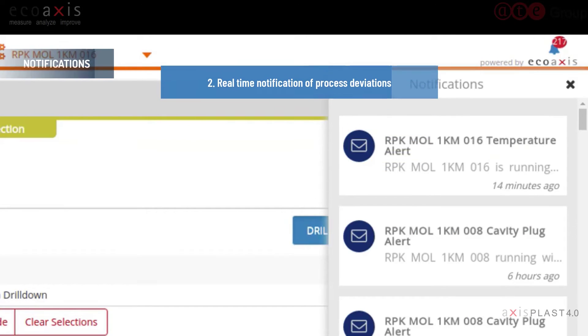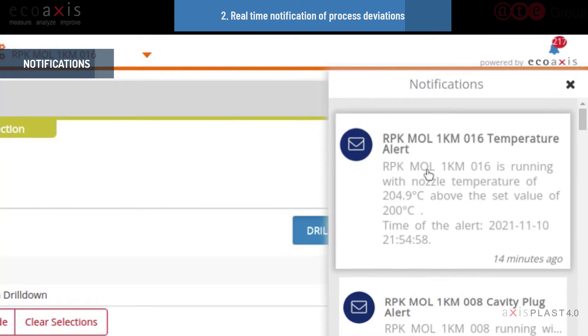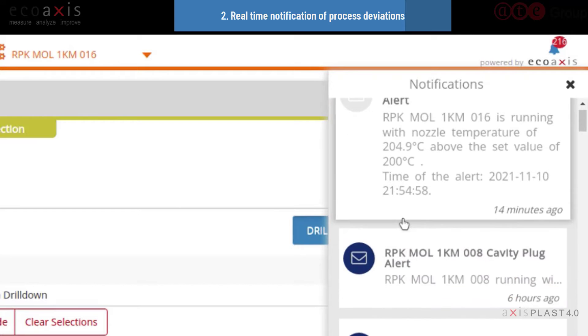AxisPlast also notifies you anytime, anywhere, and on any device of any process deviations that require immediate and direct attention.